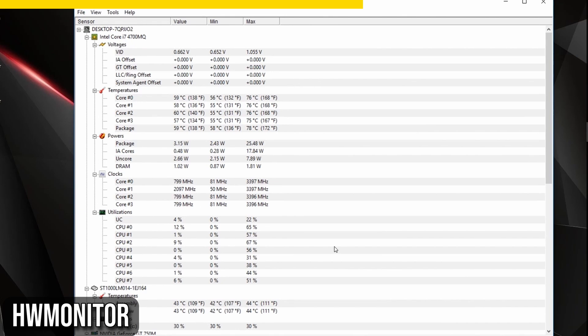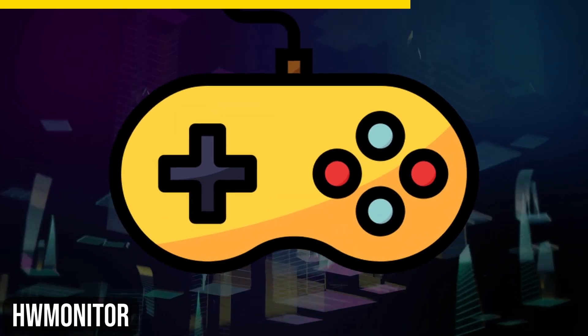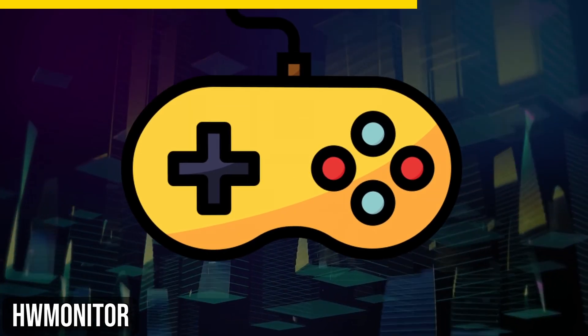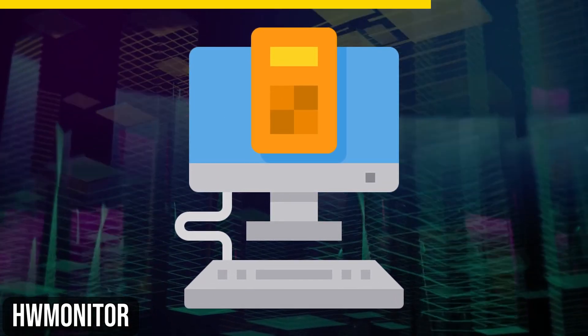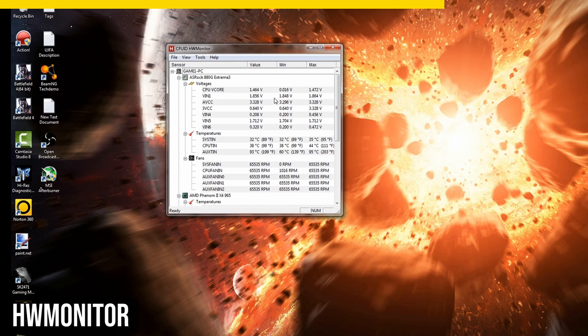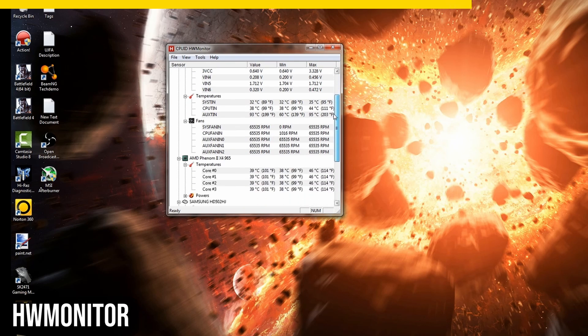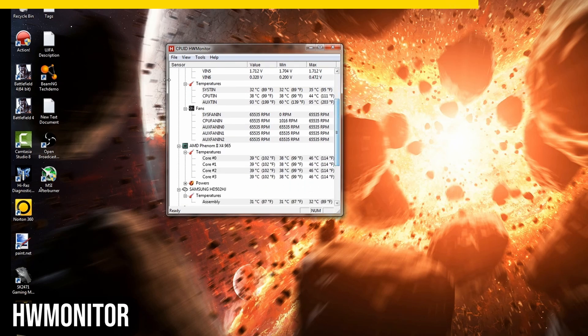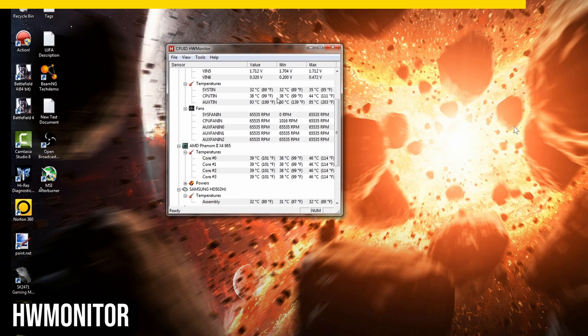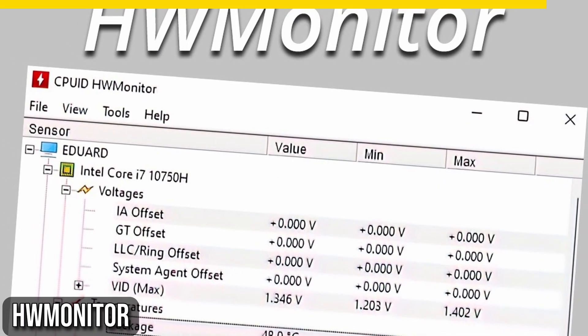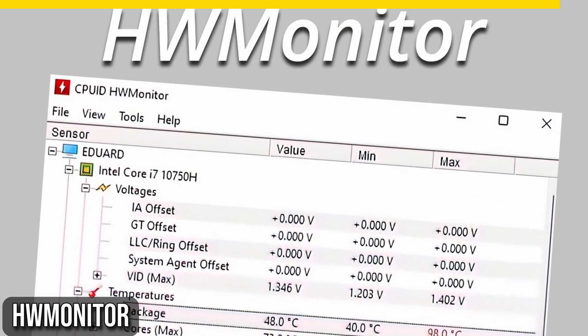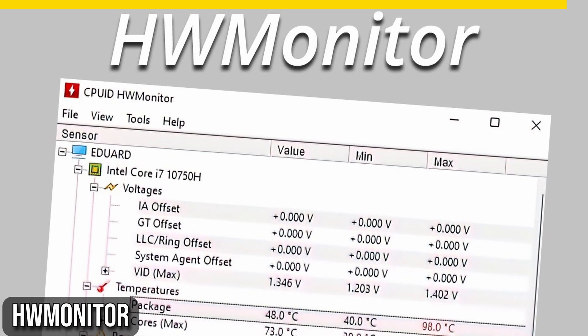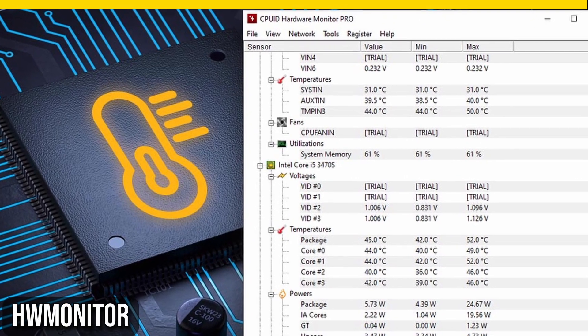You can also monitor the speeds of each core, the temperatures of your RAM sticks, and the condition of your hard drives. For gamers or those who like to keep an extra eye on their system while running heavy applications, HWMonitor can be particularly useful for monitoring GPU temperatures and fan speeds. The user-friendly software offers options like changing the temperature unit from Celsius to Fahrenheit. You can also choose a dark theme if you prefer. Overall, HWMonitor is a free, easy-to-use tool that provides valuable insights into your hardware's performance.